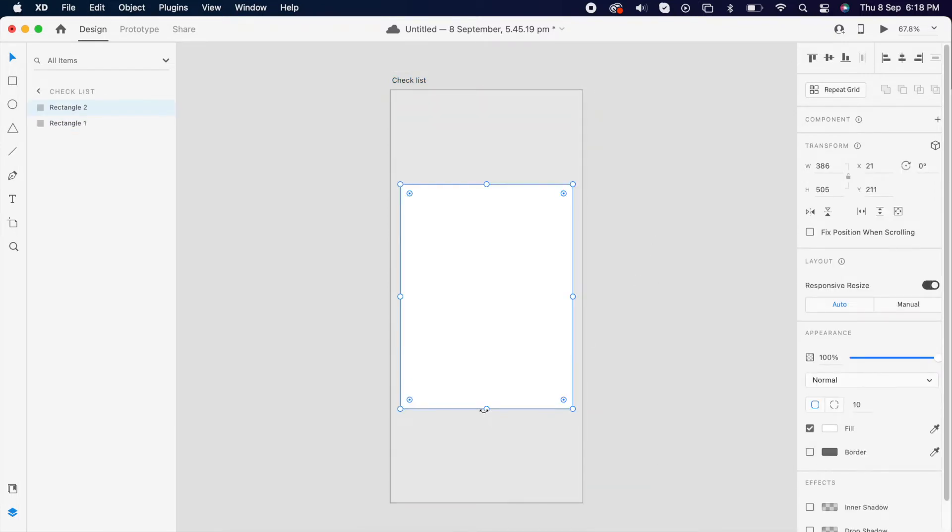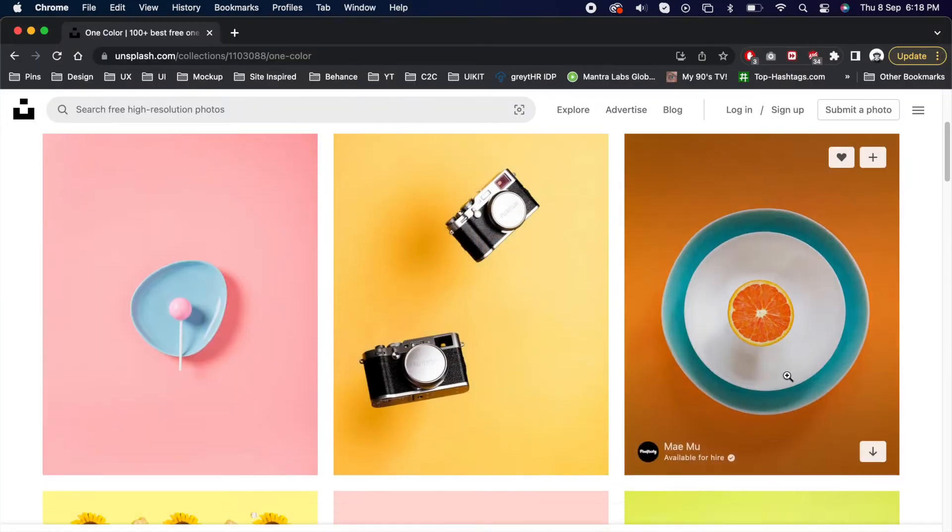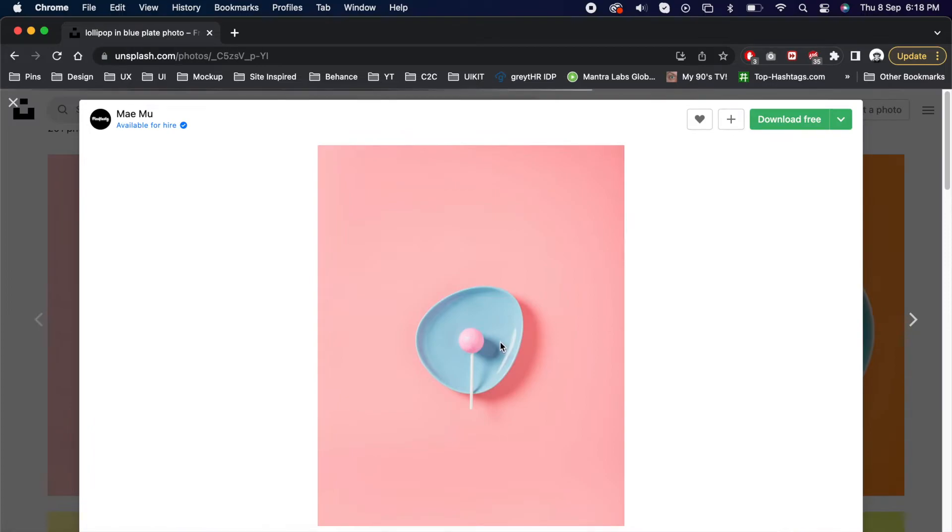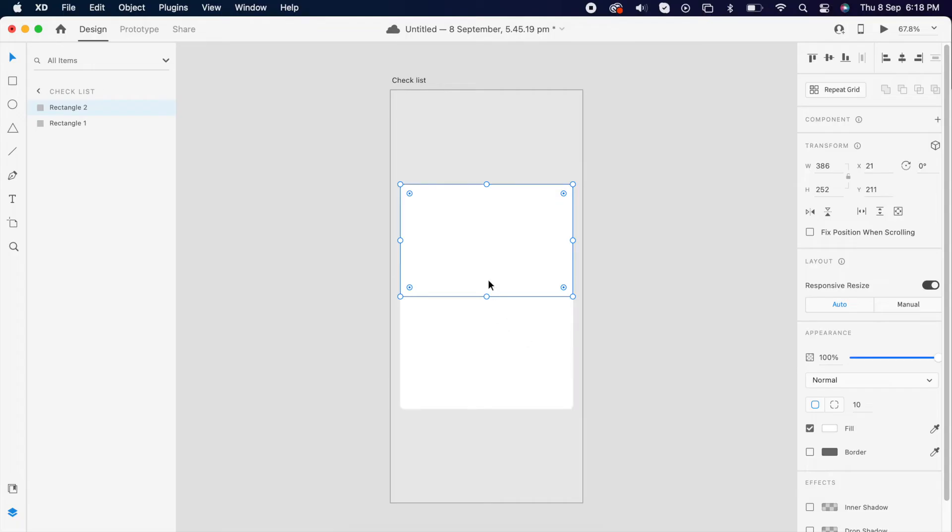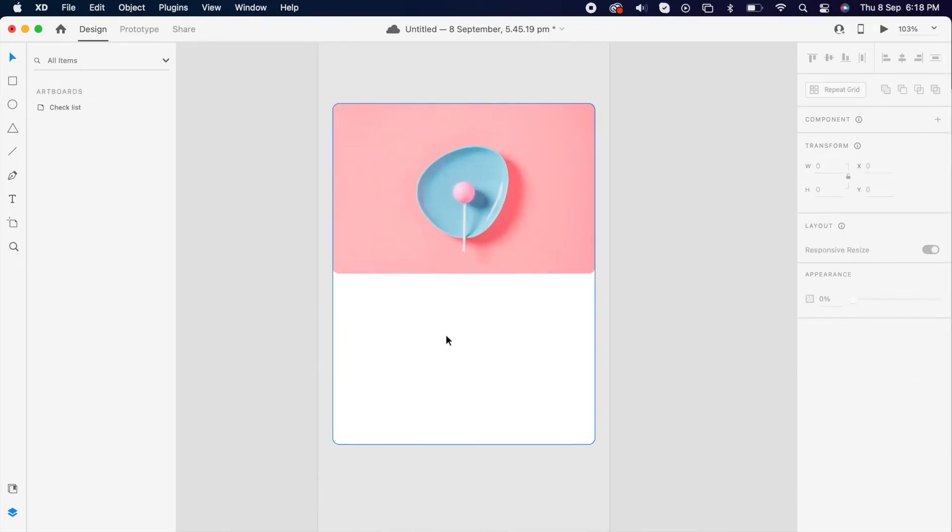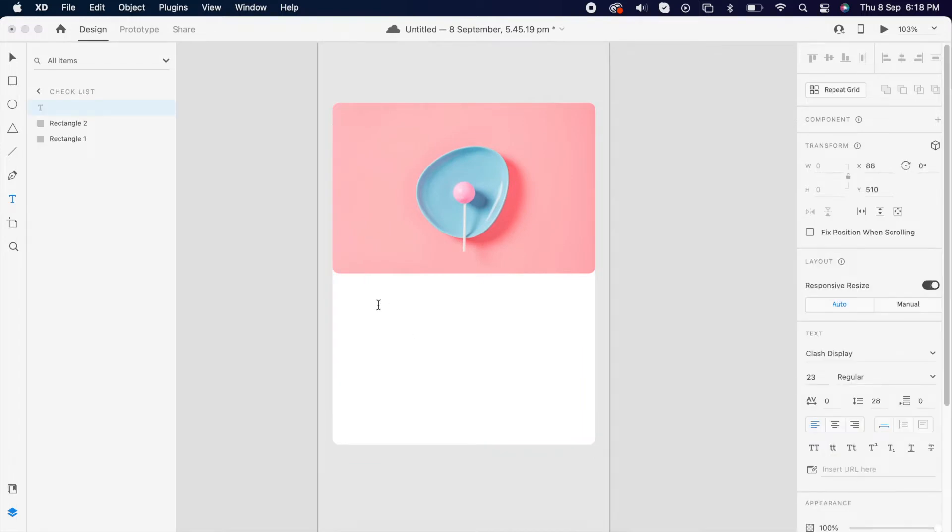Then duplicate the rectangle and make it small. Then go to Unsplash and choose the image that you like. Then add it to your rectangle and add text that you want.